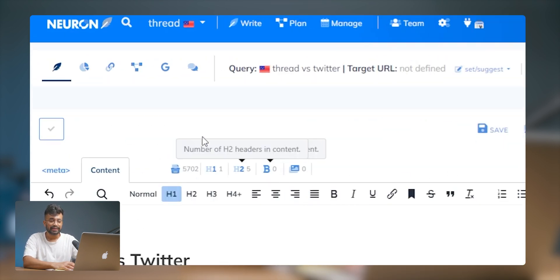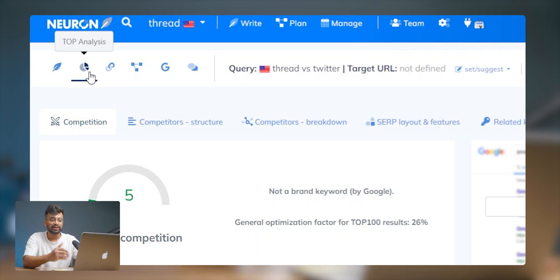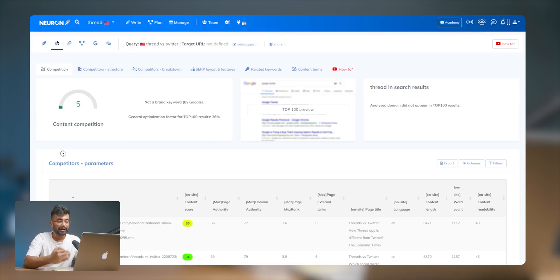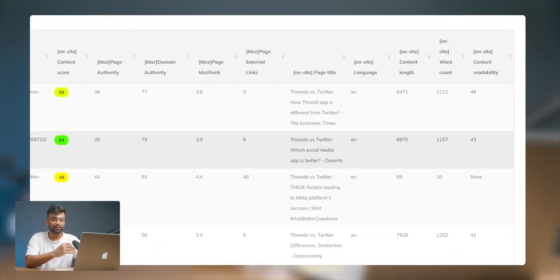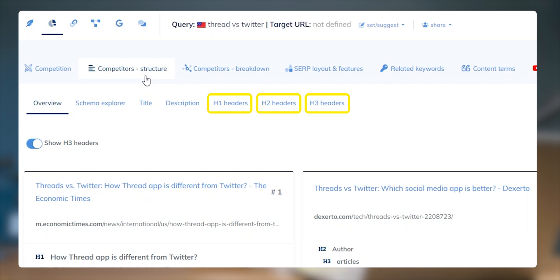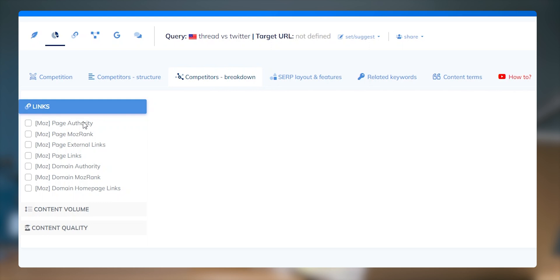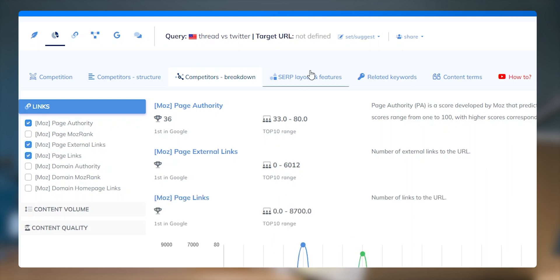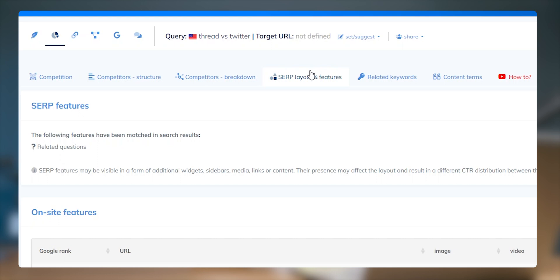Aside from its content editor and AI writing capabilities, Neuron Writer also stands out for its competitor research and SERP analysis feature. Select a target search query from your project dashboard, then click the pie chart icon for top analysis to open your SERP report. Here you get in-depth insights about the pages ranking on Google for the target keyword — including content score, content length, and external links. Under the competitor's structure tab you can see a detailed breakdown of the content of each ranked page with a list of all schema views, descriptions, and edge tags. Under the competitor breakdown section, you get analysis of page authority score and external links that predict how well a page ranks on the search engine results page. Similarly, you get your SERP layout and features, related keywords, and content terms.